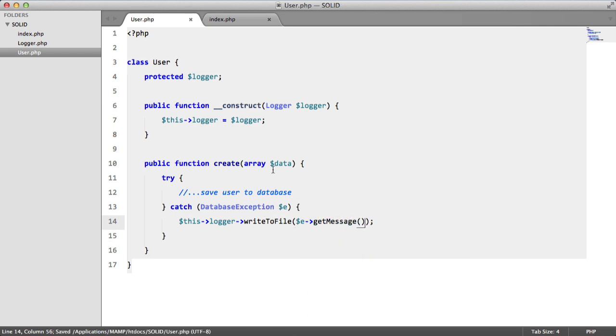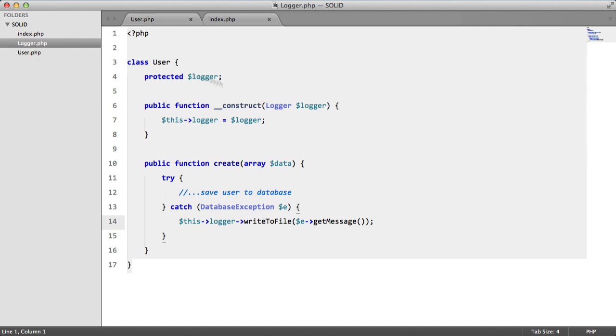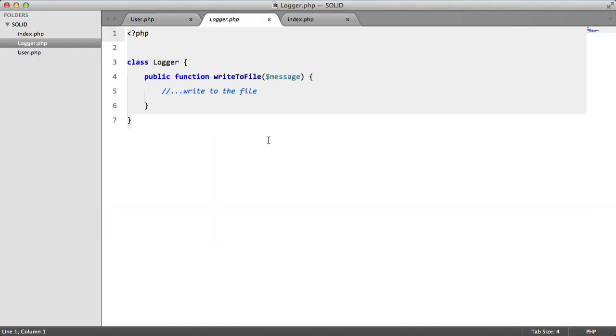So now this code passes the single responsibility principle because it only has one responsibility which is to create a user. We moved the functionality of writing an error to a file to a new class which has its own responsibility.